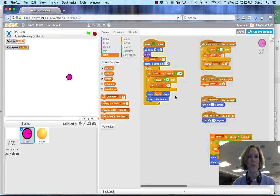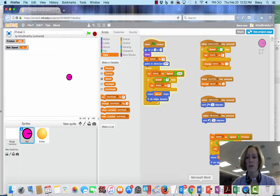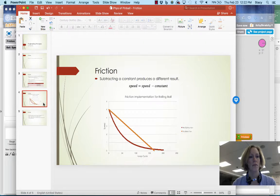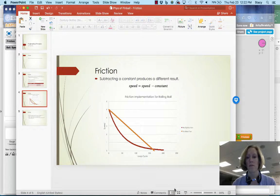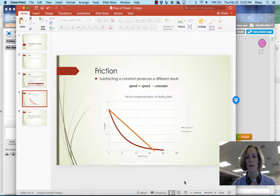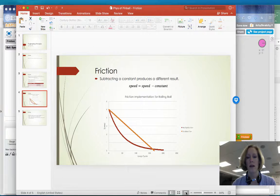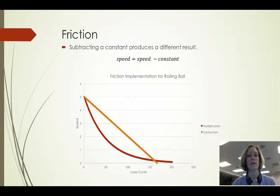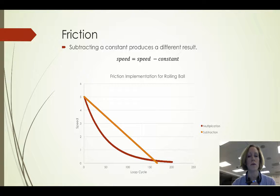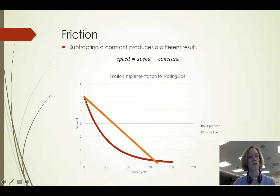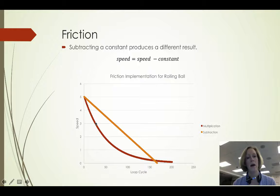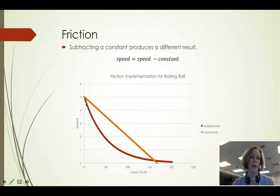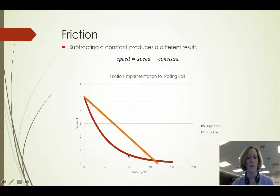Just to take a look at how those two compare, if we have just subtracting a constant, we have a different kind of result. Here's a graph of, for each loop cycle how the speed changes. If I multiply by that fraction to implement friction, then we have this kind of a shape of our decrease in speed as our ball slows down.